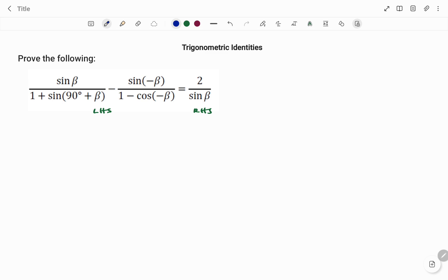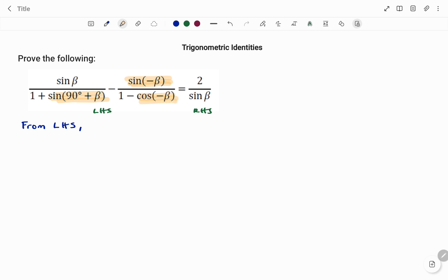If you look at each term of the fractions on the left-hand side, we can simplify some trig identities. For example, we can simplify the co-function sine(90 plus beta), we can simplify sine(negative beta) using the identity for negative angles, and also we can simplify cos(negative beta).